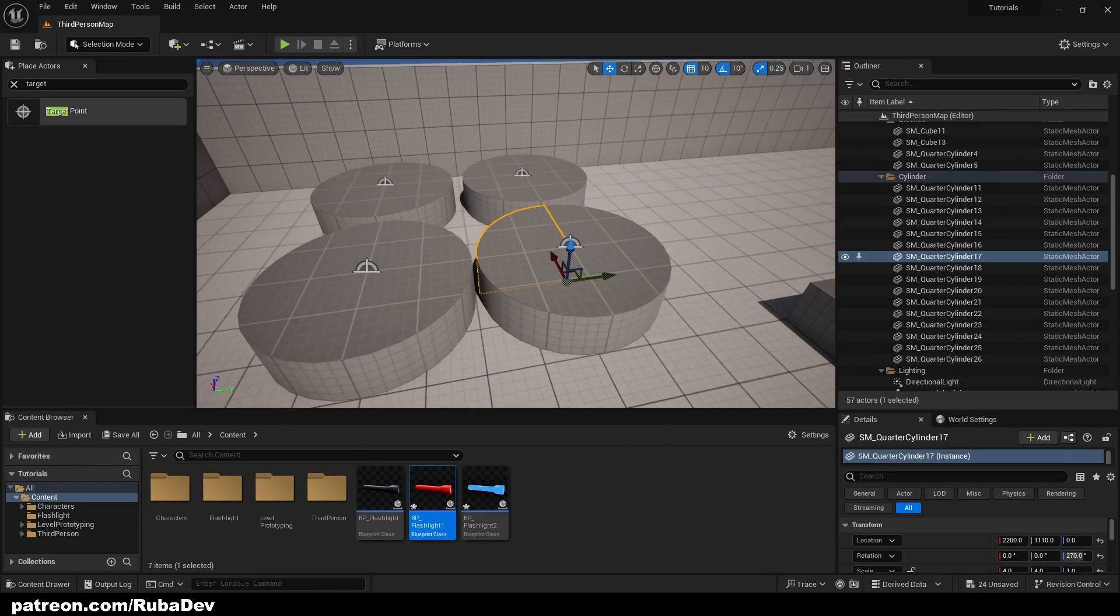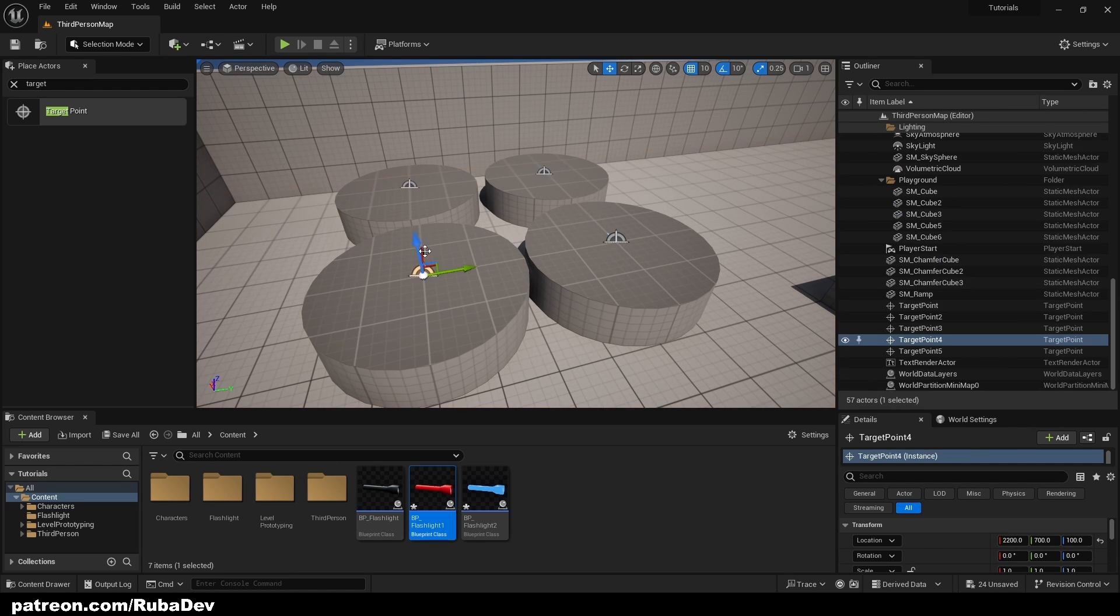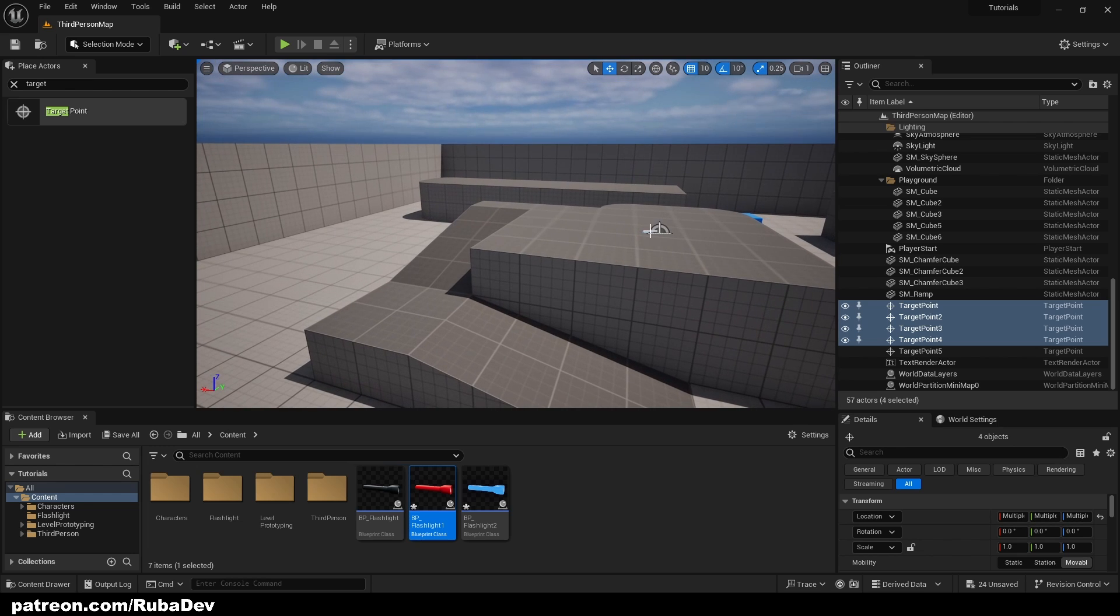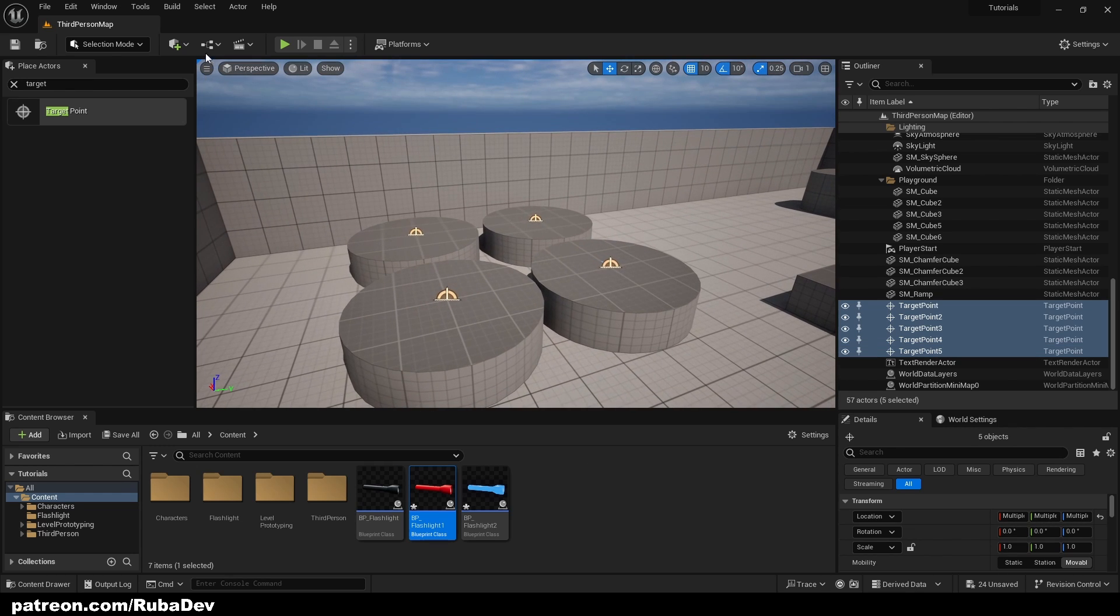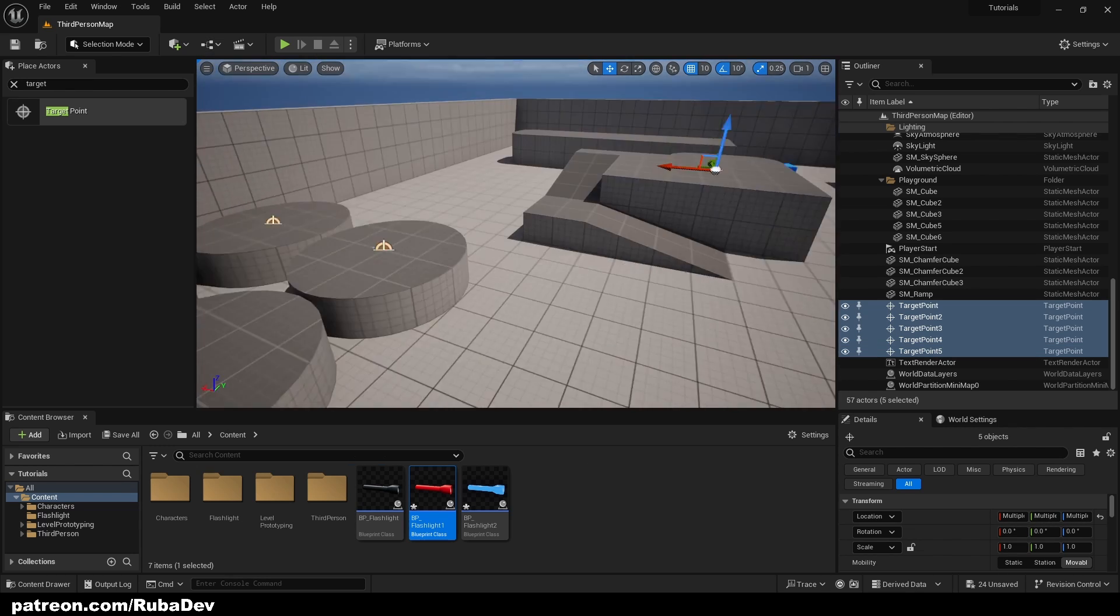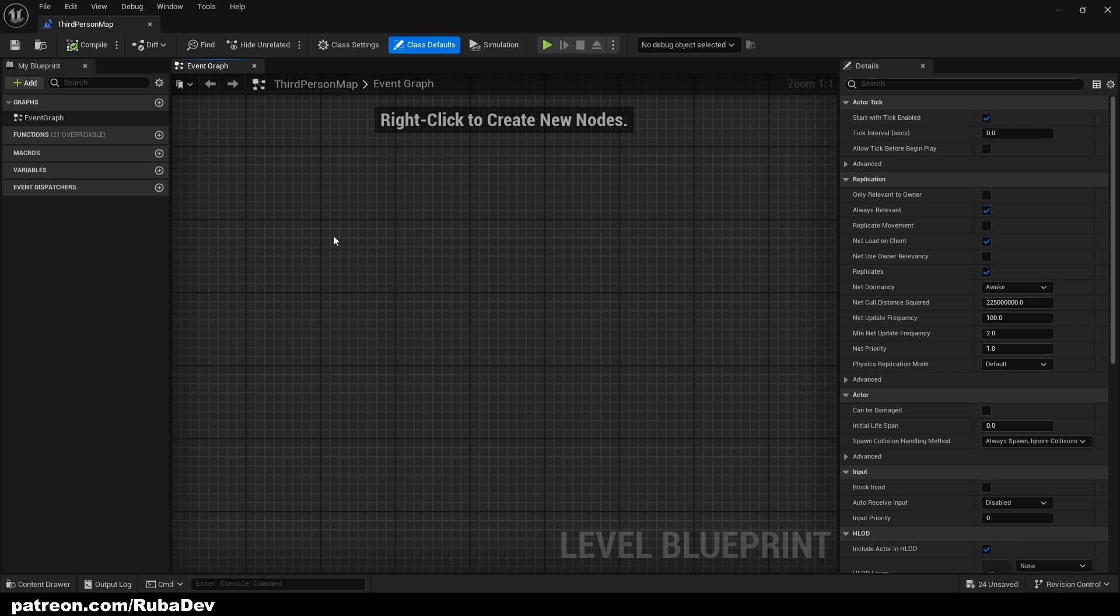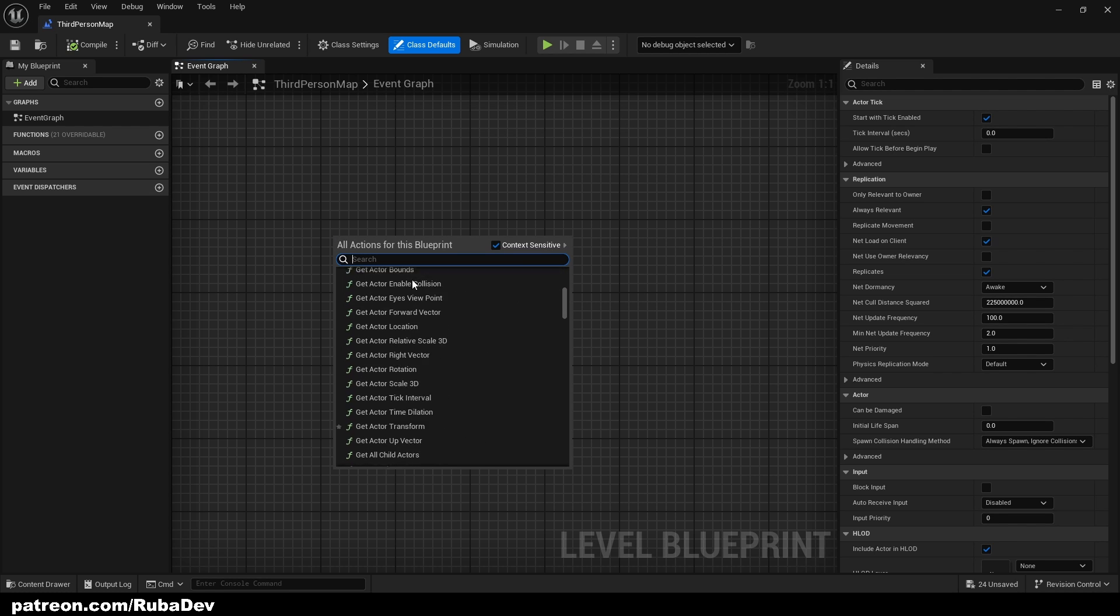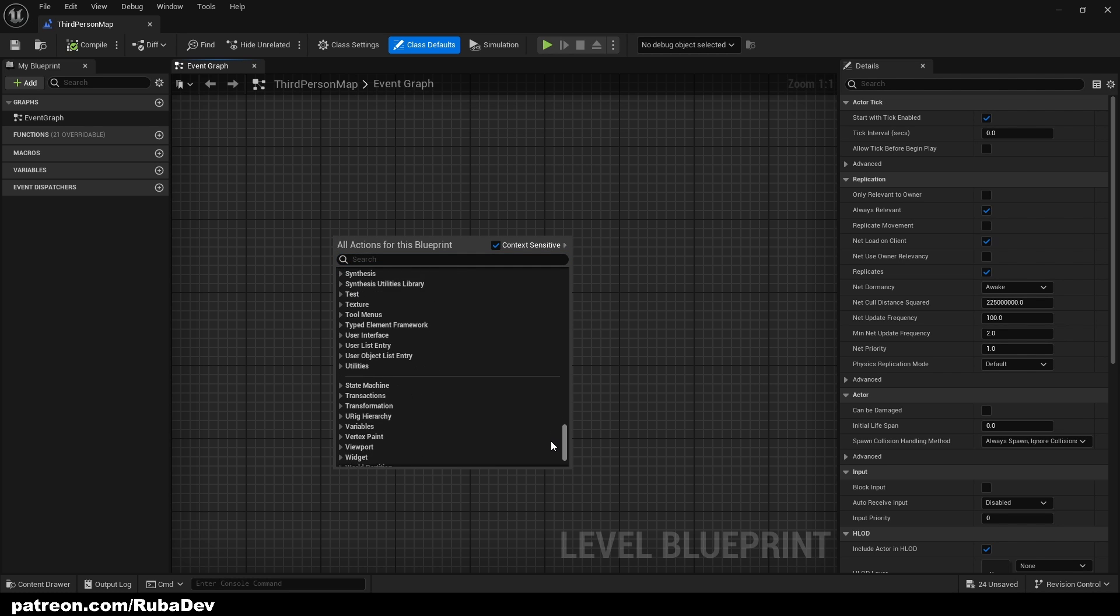And now I can go into my, so I need to select my target points again. So this is very nice way to do this. When you've selected all five of them, open level blueprint and just get the reference for them.